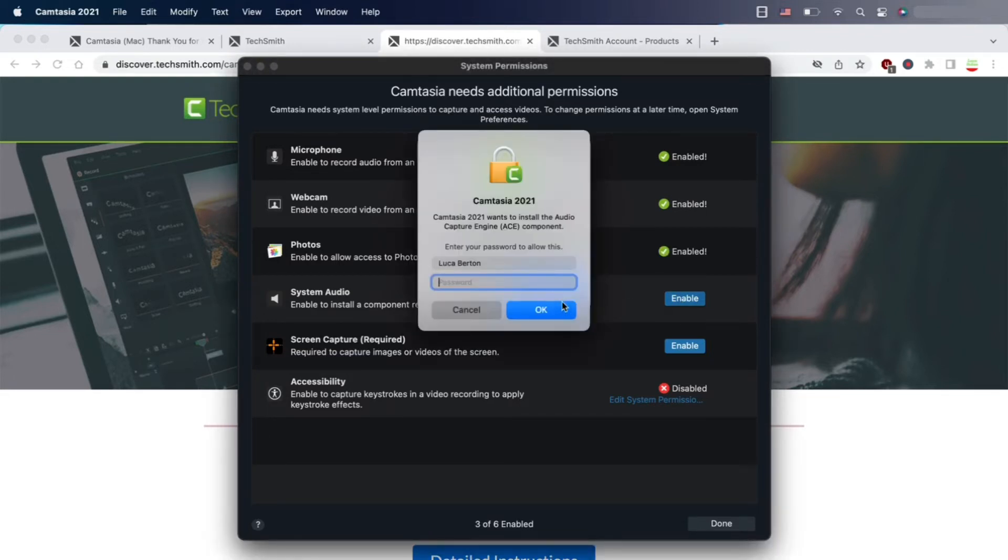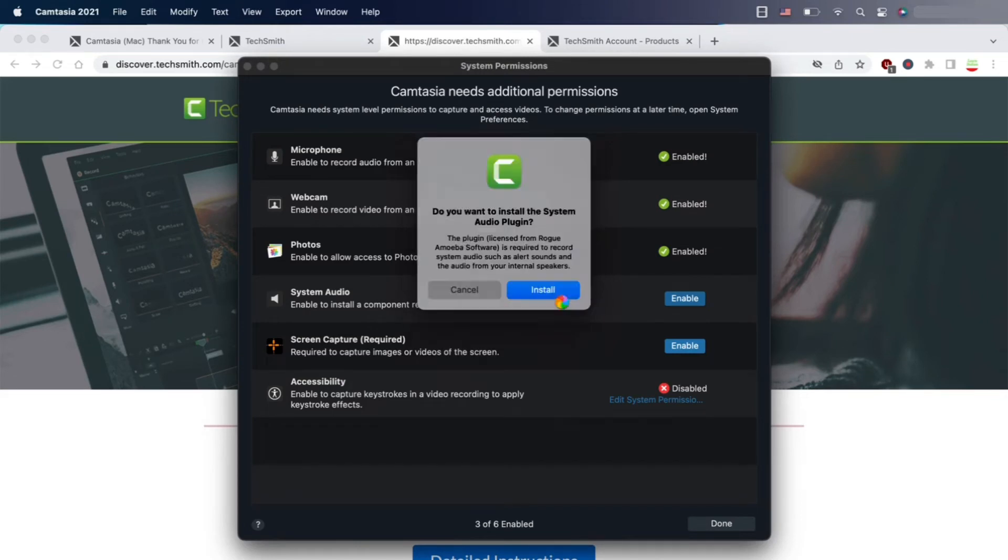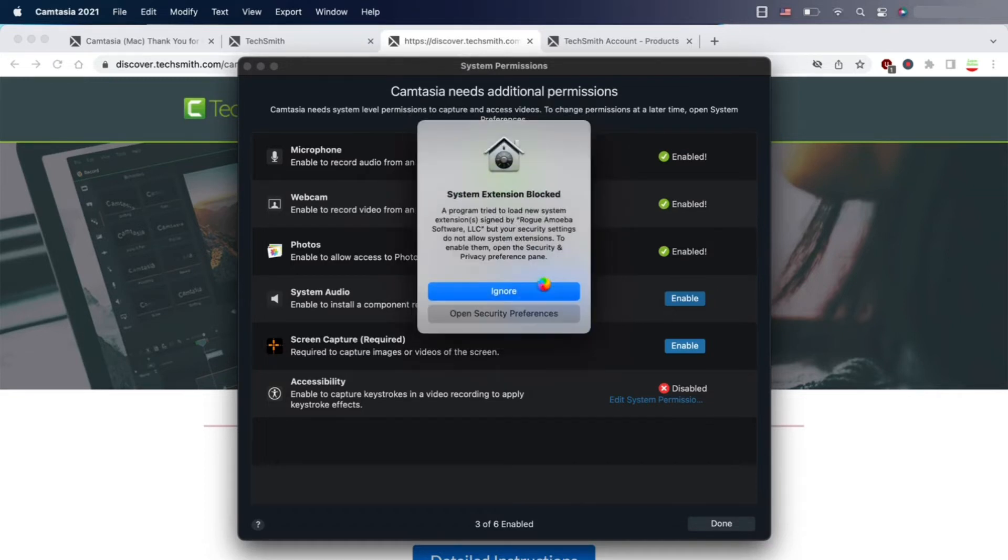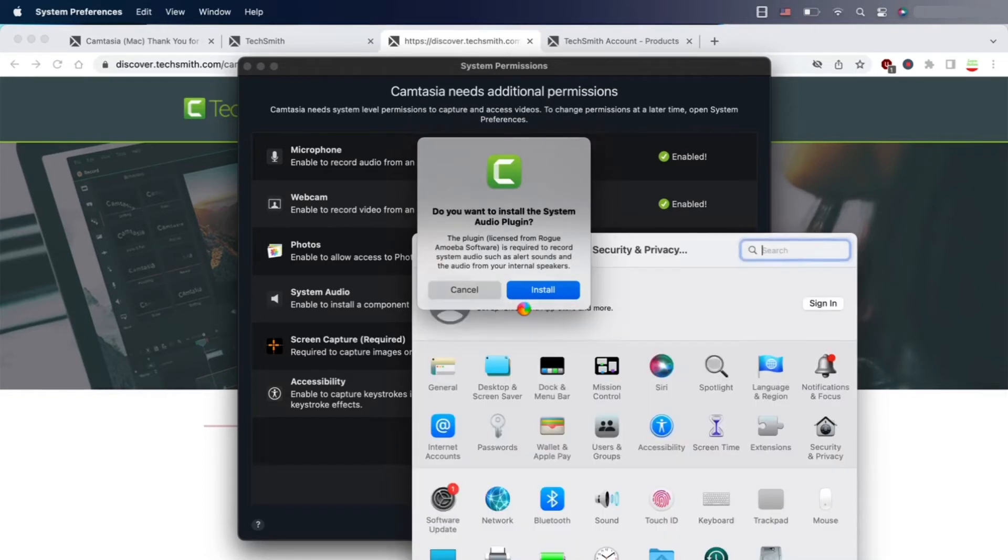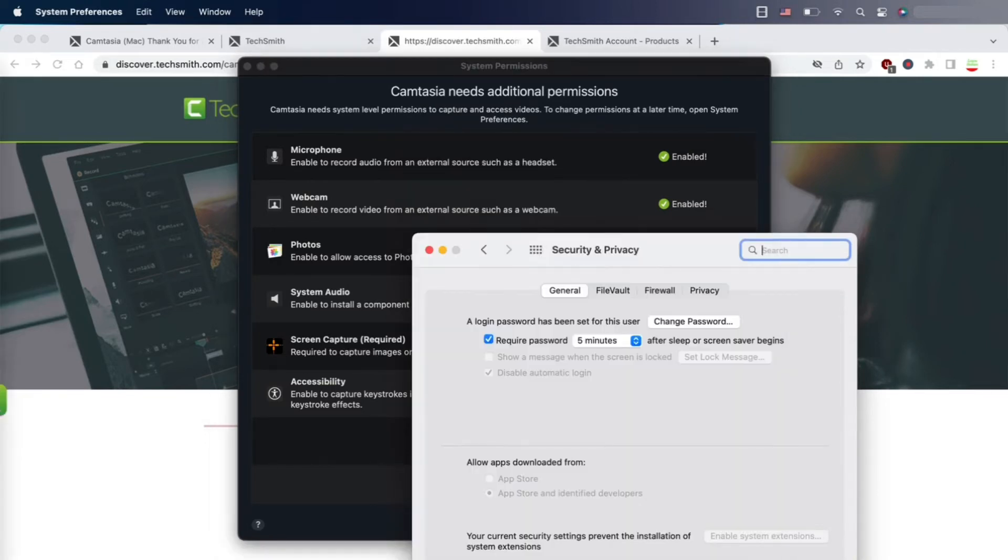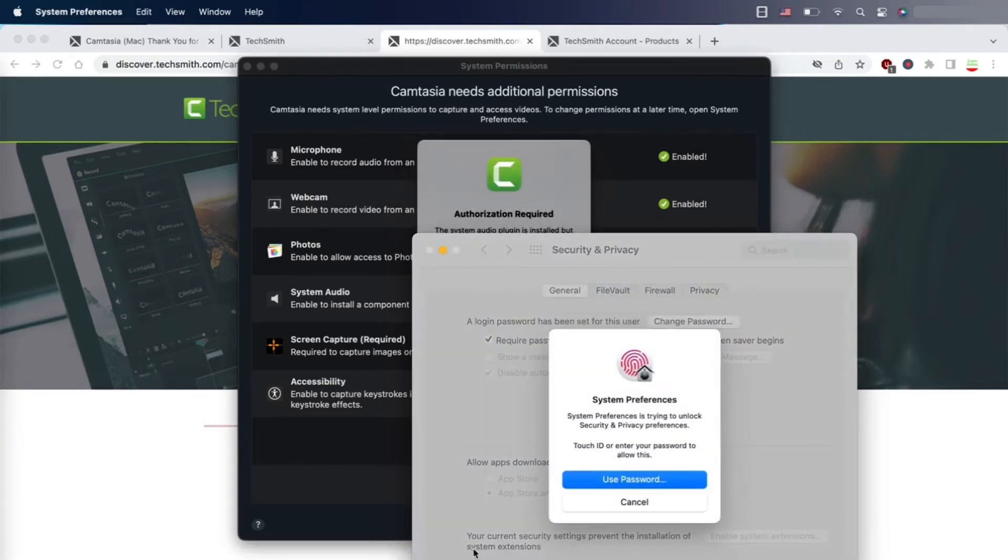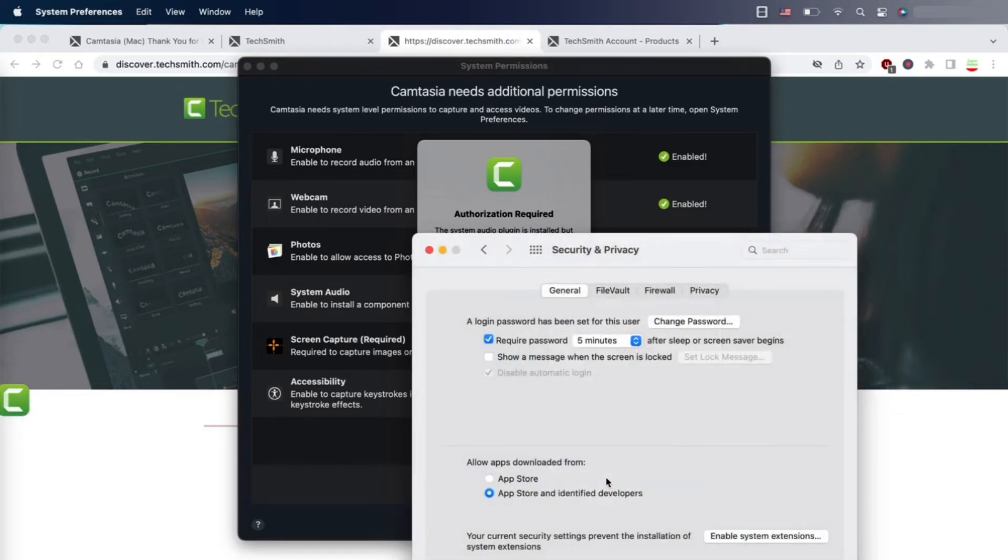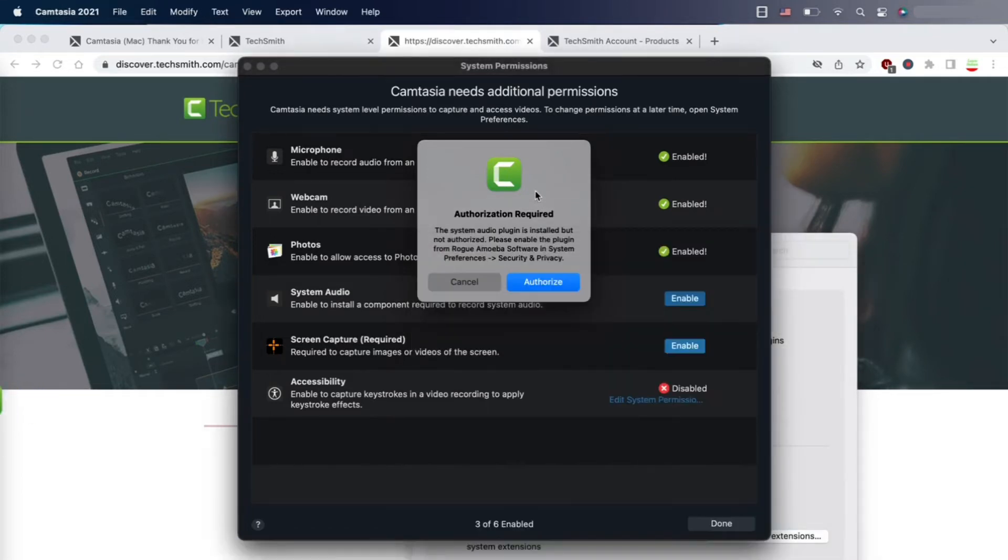Also enable the system audio—here you need to type the password for security reasons. There's a plugin that's going to be installed as a system extension, so you need to enter in the preferences. As you can see, you need to unlock—I'm using my finger to unlock this—and I could enable this extension.